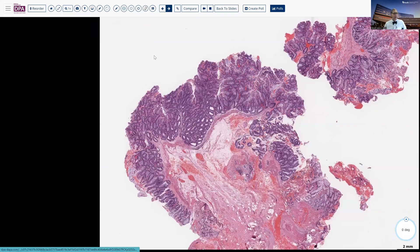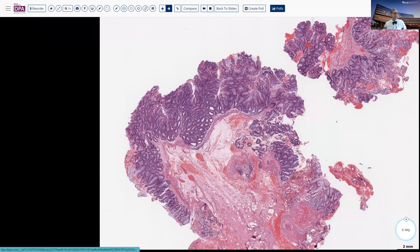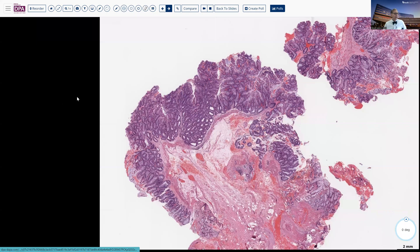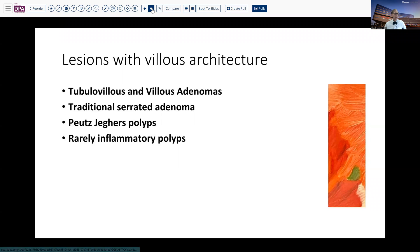Let's think for a second about lesions that can have villus architecture. Obviously, the most frequent are the tubulovillus and villus adenomas — the conventional dysplastic lesions we think of with this architecture. The next most frequent would probably be the traditional serrated adenoma. But also other lesions like Peutz-Jeghers polyps can have a villus-type architecture, and even rarely, inflammatory polyps, though those tend to have a rounded surface more frequently.